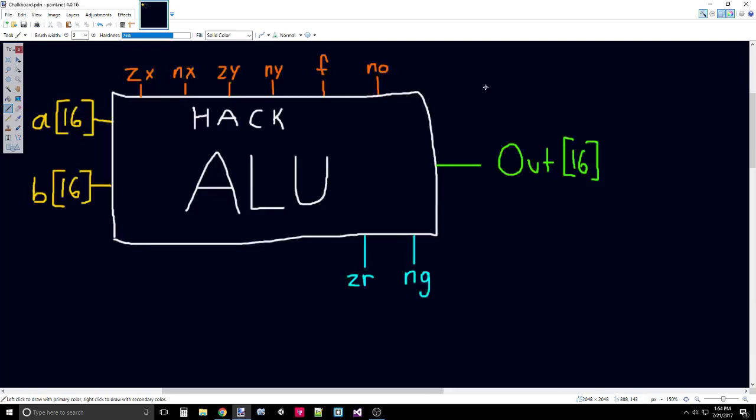So what is an ALU supposed to do? Well, an ALU takes two multi-bit buses, in our case 16 bits, and it will produce one main 16-bit output. But it will also take in several other control bits and output to other sort of flags.